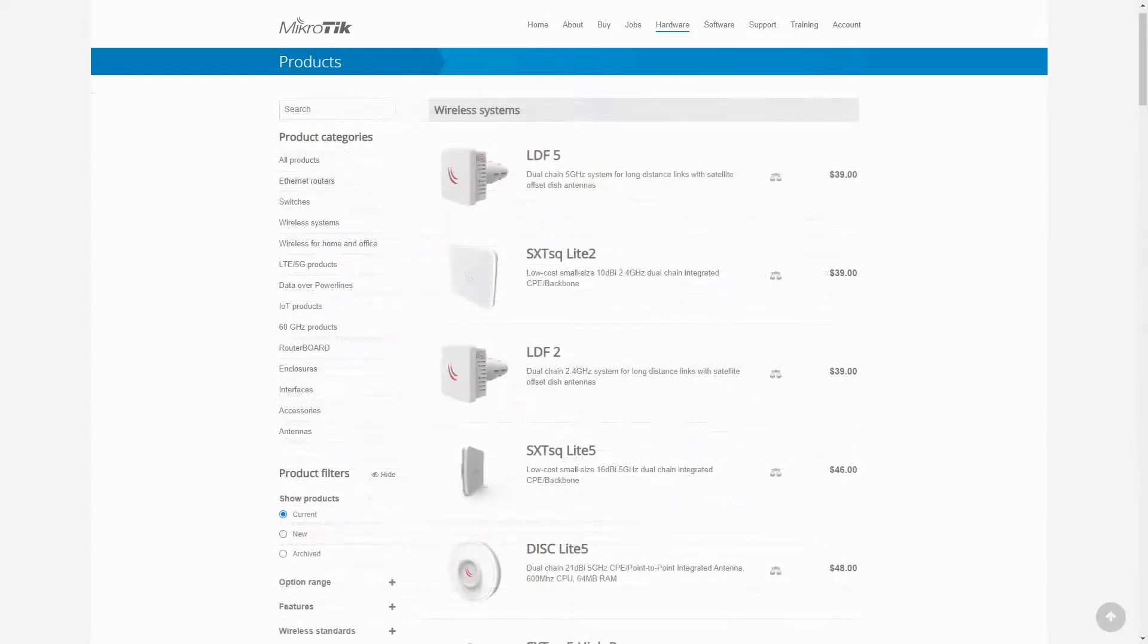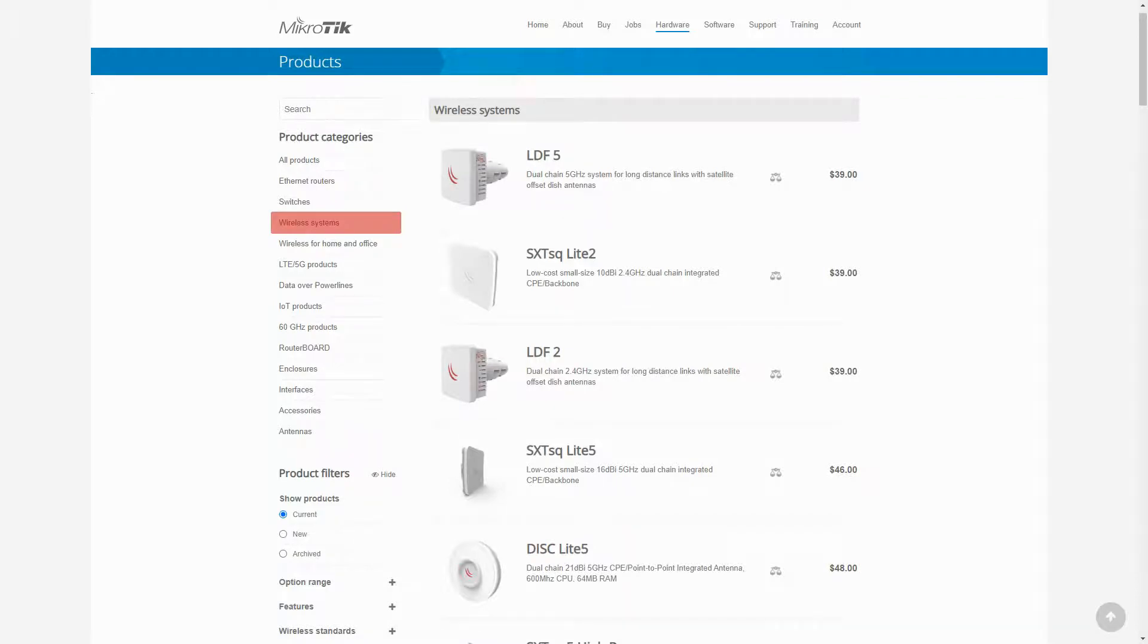The next category in the hardware menu is wireless systems, which includes routers with wireless capabilities used for outdoor settings such as point-to-point or backhaul, point-to-multipoint, and CPE or customer premise equipment.